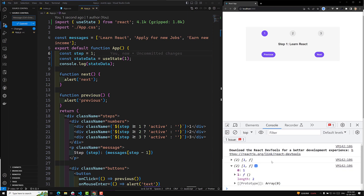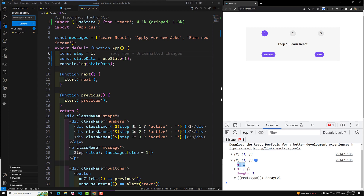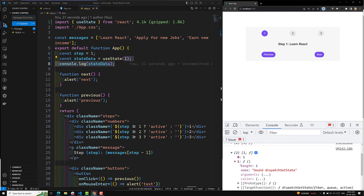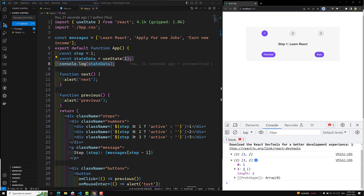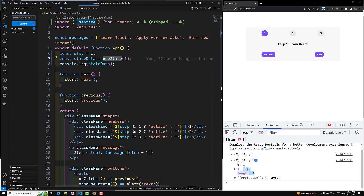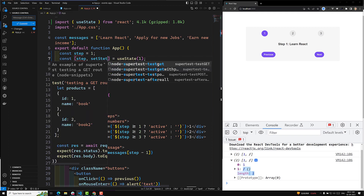You'll see an array in the console. The first element of this array holds the value one — that's the default value we passed — and the second element is a function used to set the data. So useState returns two values as an array: the first is the current value, and the second is a function to update that state variable. To get both values, we use destructuring.